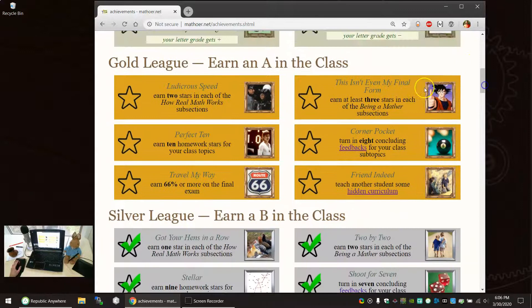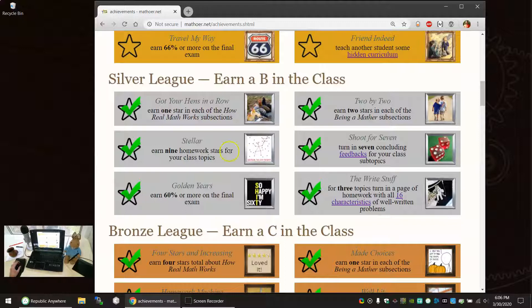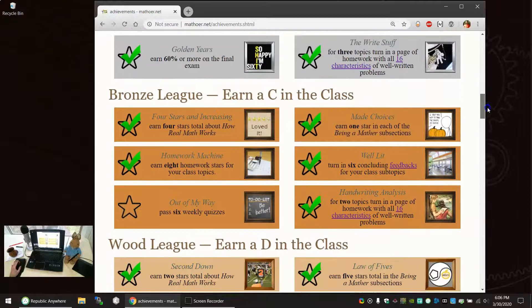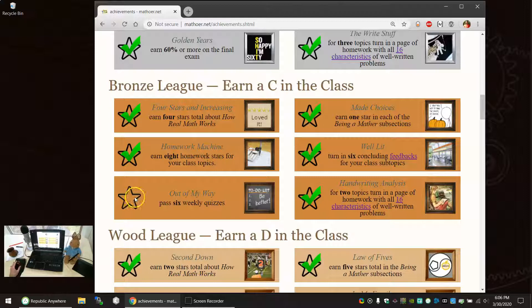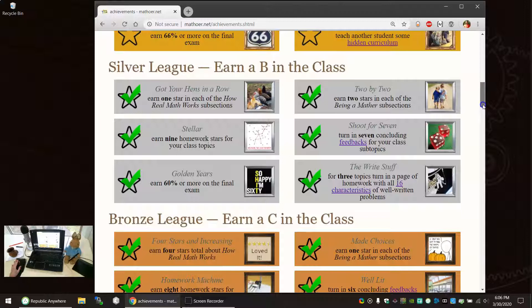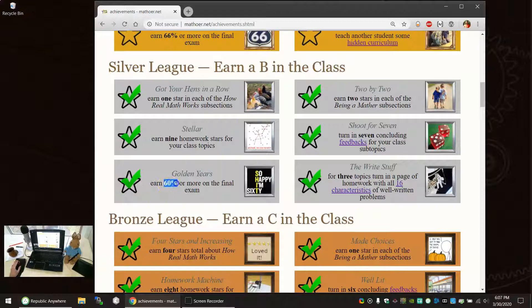He has none in the A range. But he is a B student. He has all the silver league checked off. He doesn't have this one. But that's okay. He doesn't need to finish all the ones for earning a C because he's earned a B.